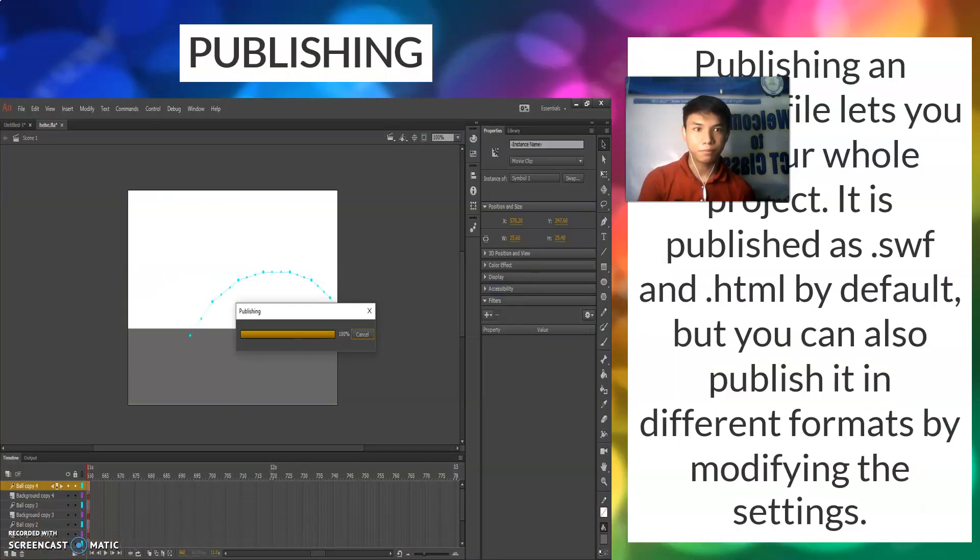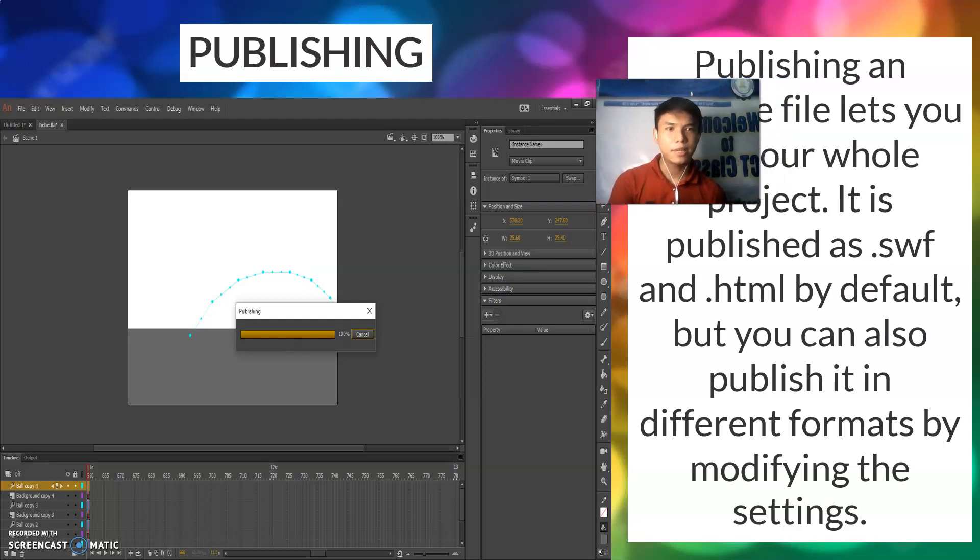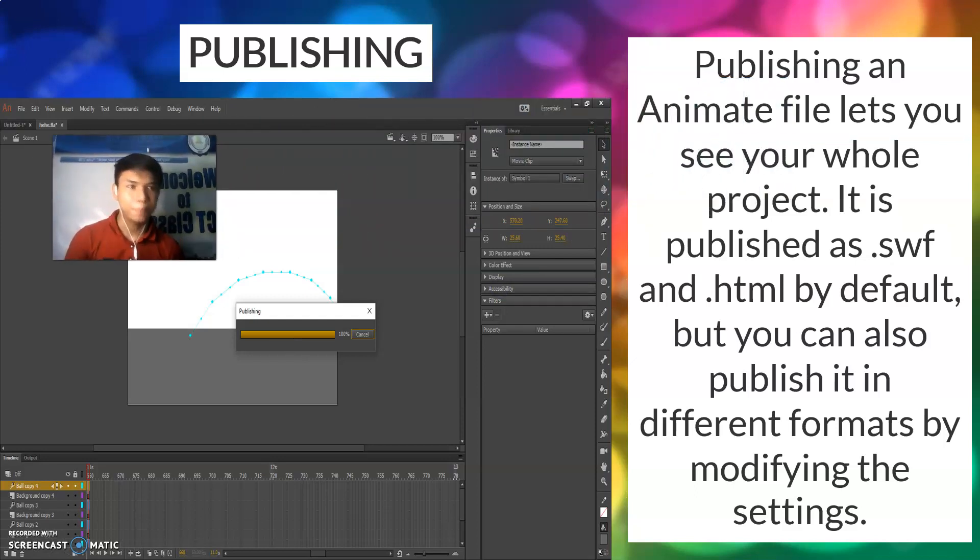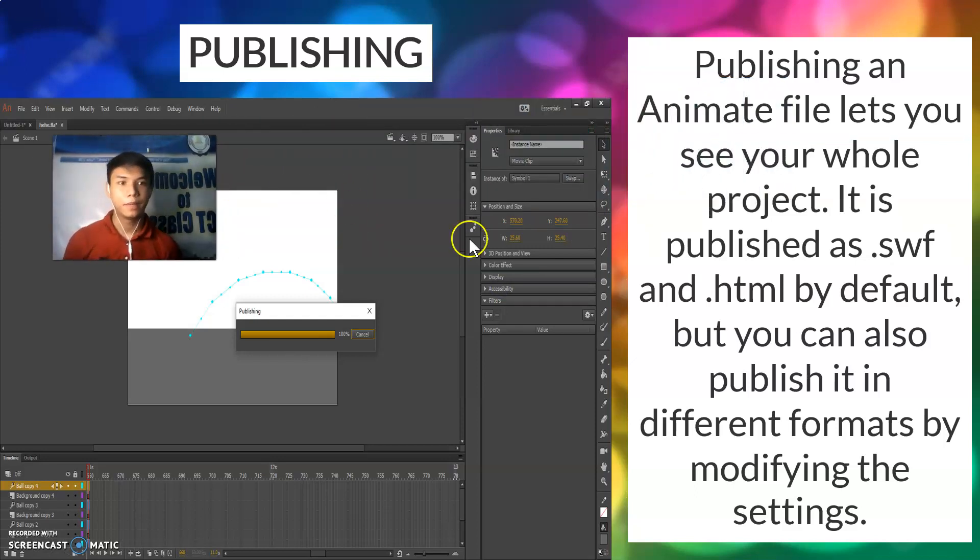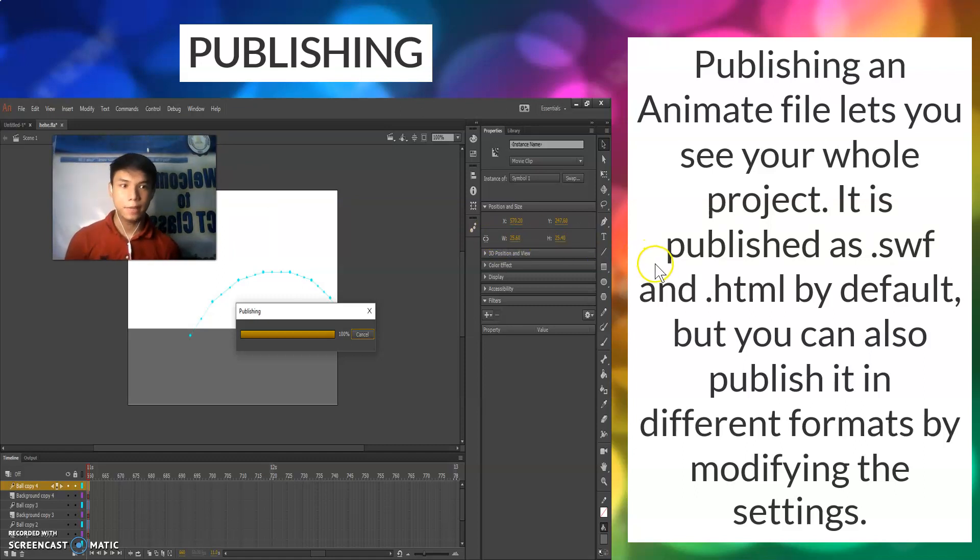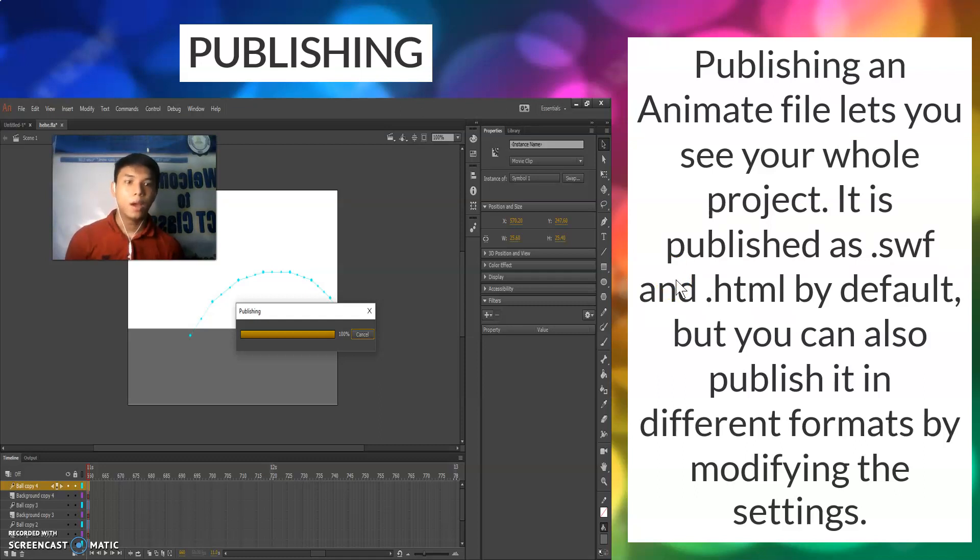Publishing an animate file lets you see your whole project. It is published as .swf and .html by default but you can also publish it in different formats by modifying the settings.